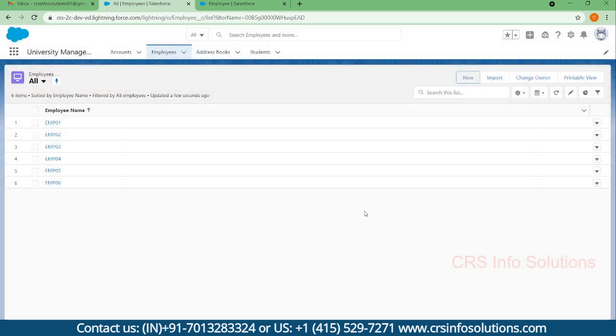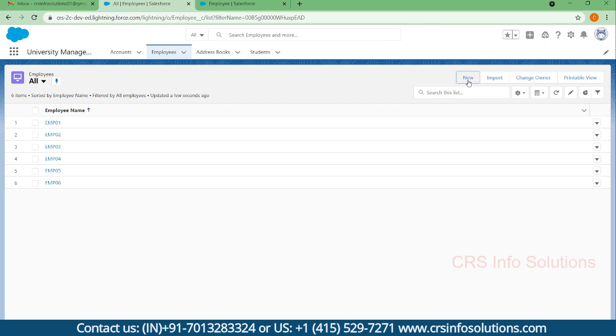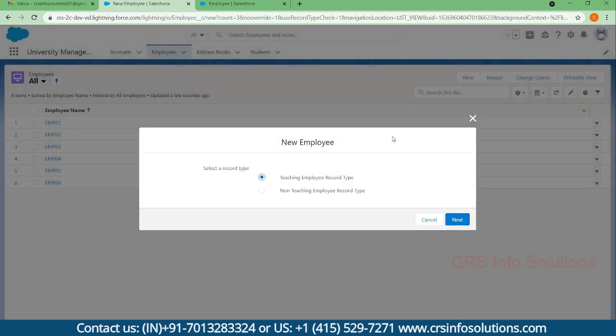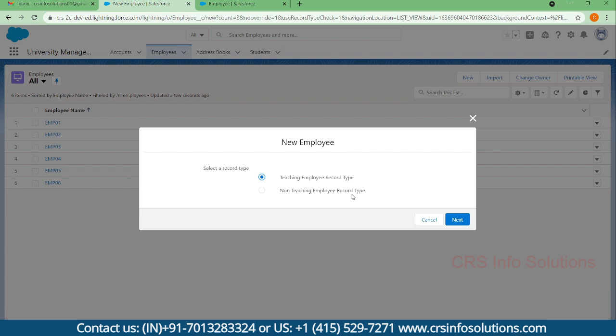Instead of assigning the page layout each time, by using the record type you can make the layout dynamic and use it. This is how you can utilize record types. Thanks for watching, let's see you in another video session. Thank you.